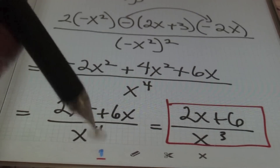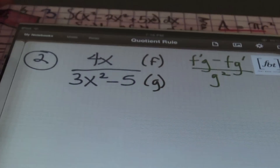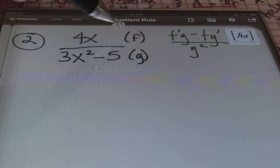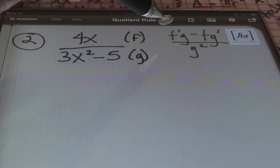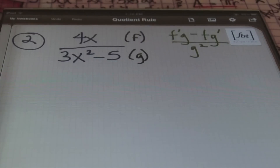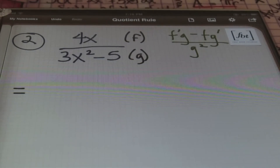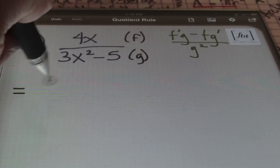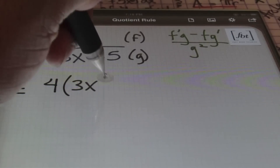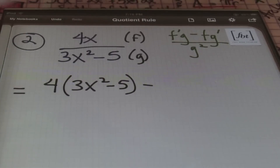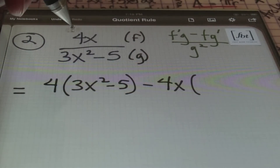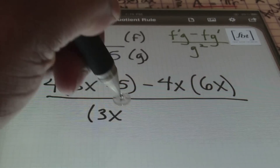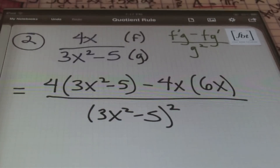Let's continue to our next example. We have 4x divided by 3x squared minus 5. I've labeled the numerator as f and the denominator as g. Using the quotient rule — f'g minus fg' divided by g squared — I start by taking the derivative of the numerator. The derivative of 4x is 4, times the denominator 3x squared minus 5, minus the numerator 4x times the derivative of the denominator, which is 6x. All of this is over the denominator squared: the quantity 3x squared minus 5, squared.